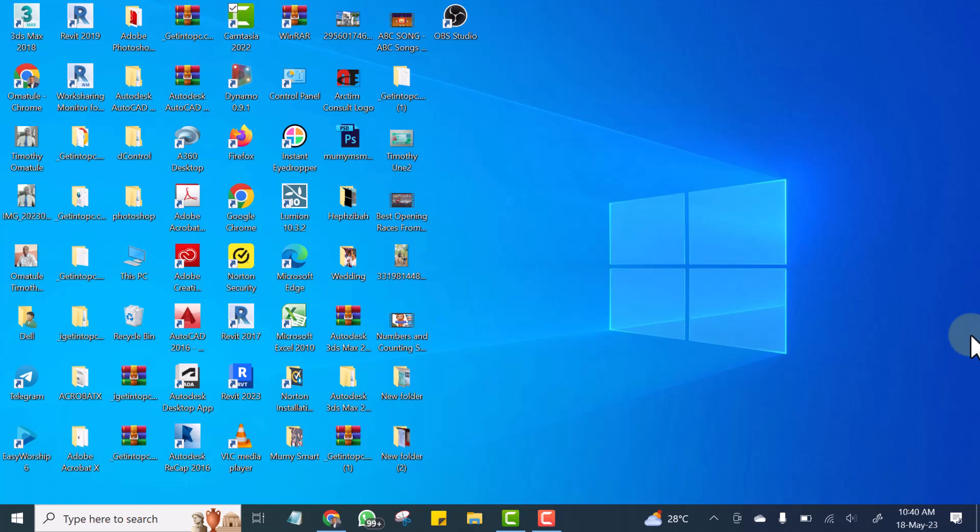Okay, so I am going to be showing you now, showing my screen, how you can check if your system has a dedicated graphics card or not. And this is for those that are using Windows.